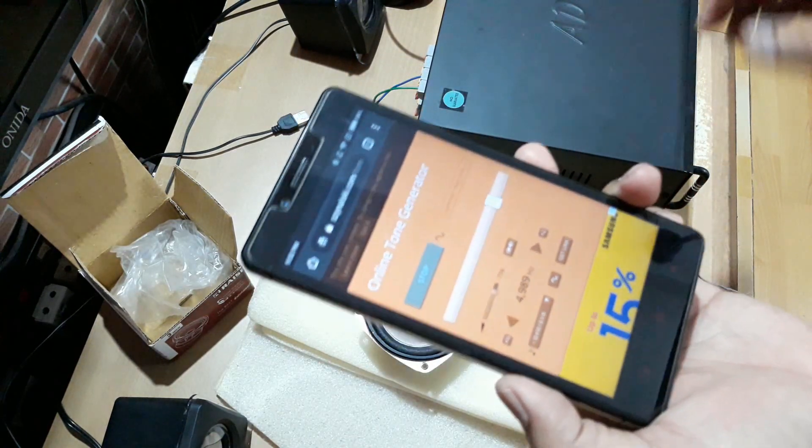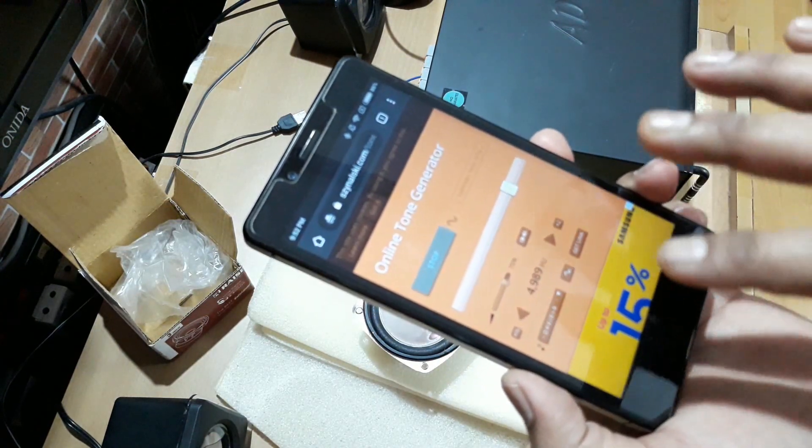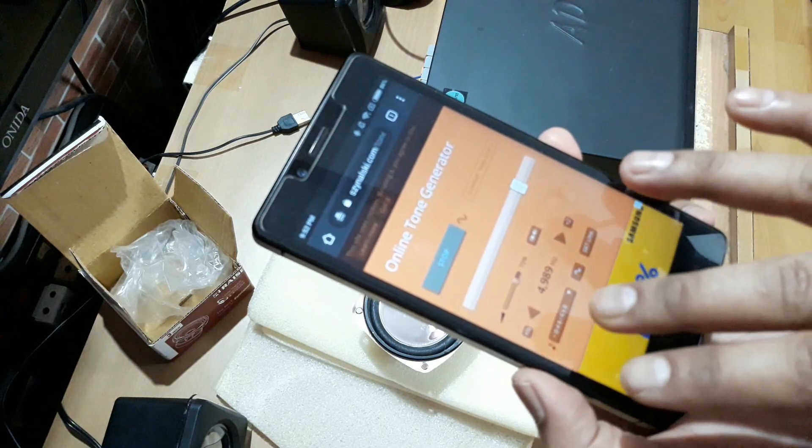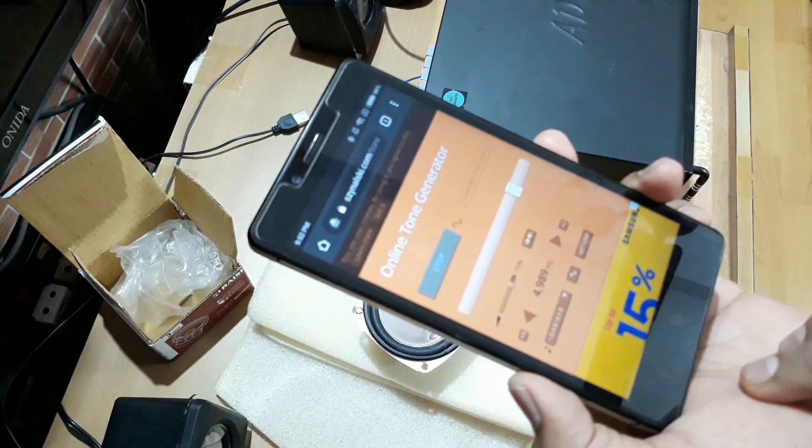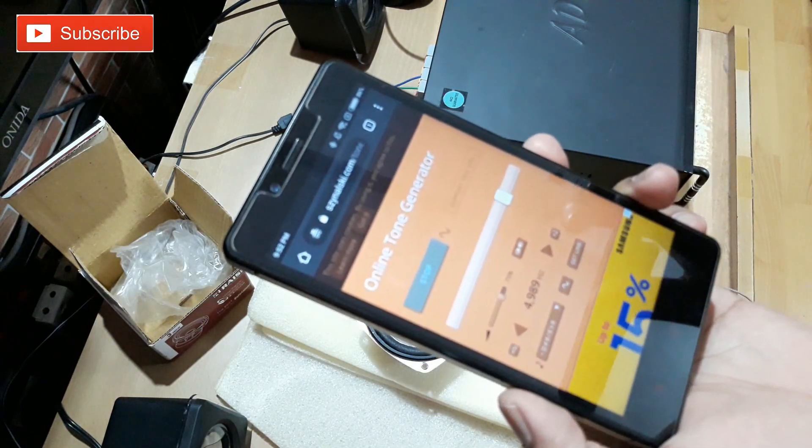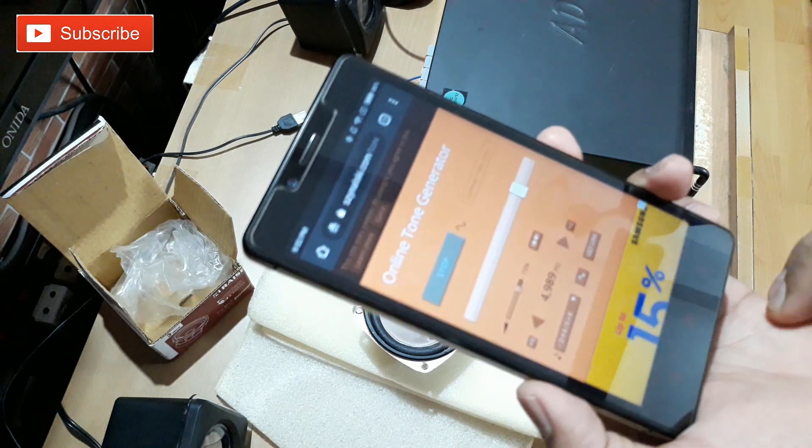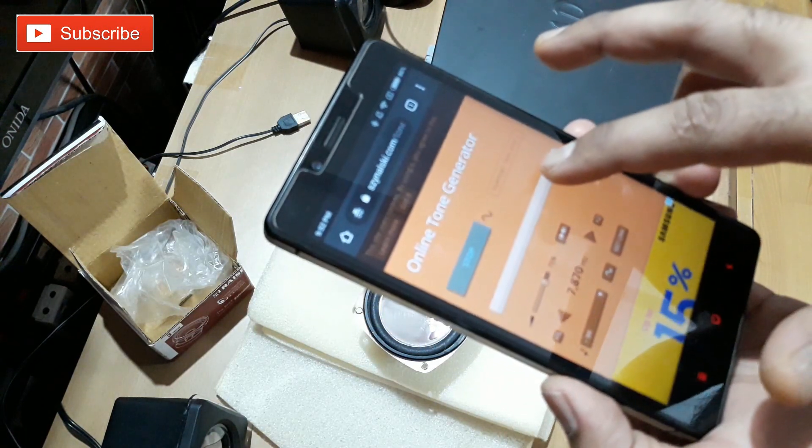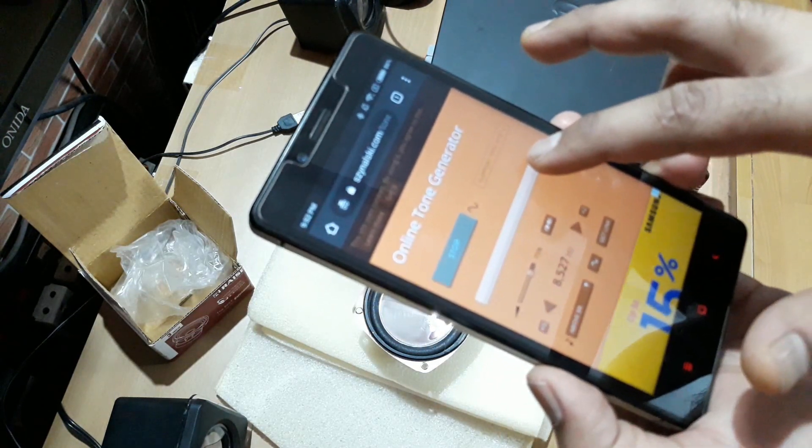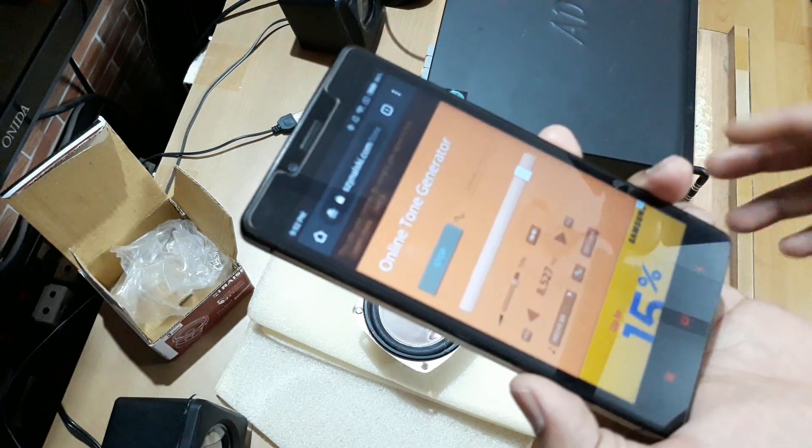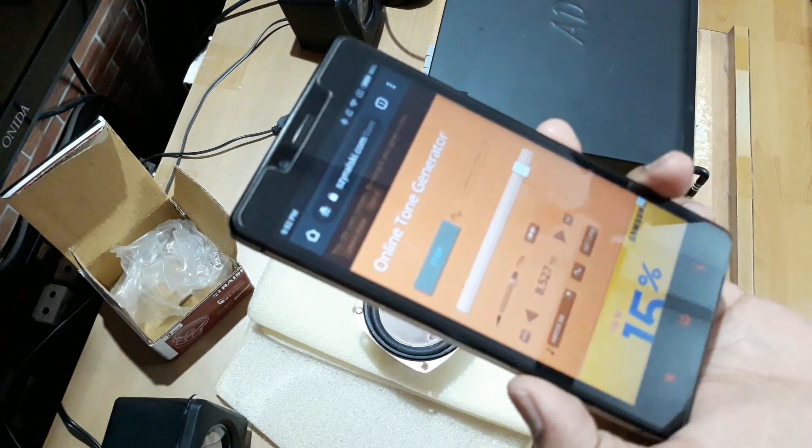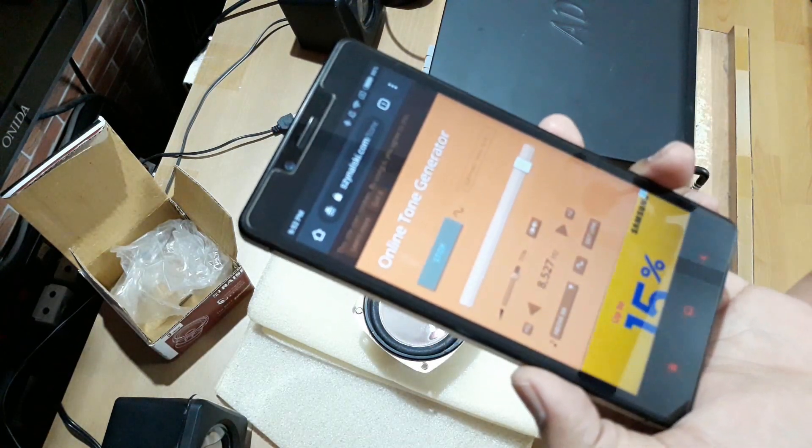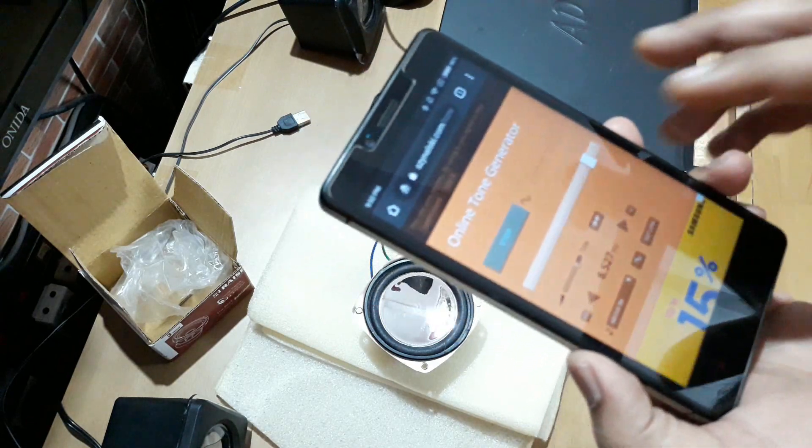As you can see, it easily can go off to around 5,000 Hz. And then the volume level reduced a bit, but it can go up to 9,000 Hz. So that's the higher frequency range of this speaker.